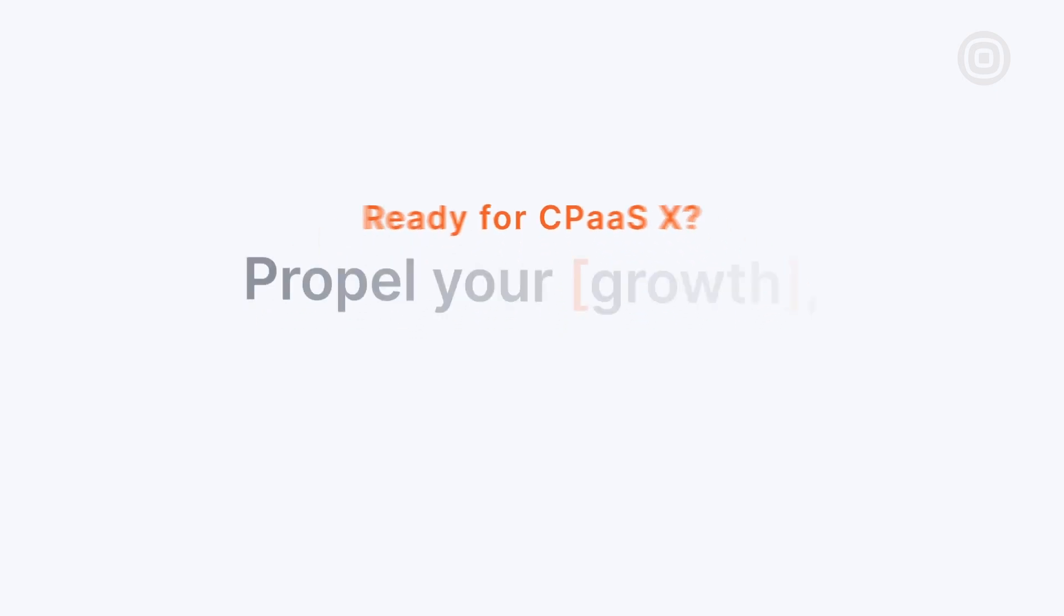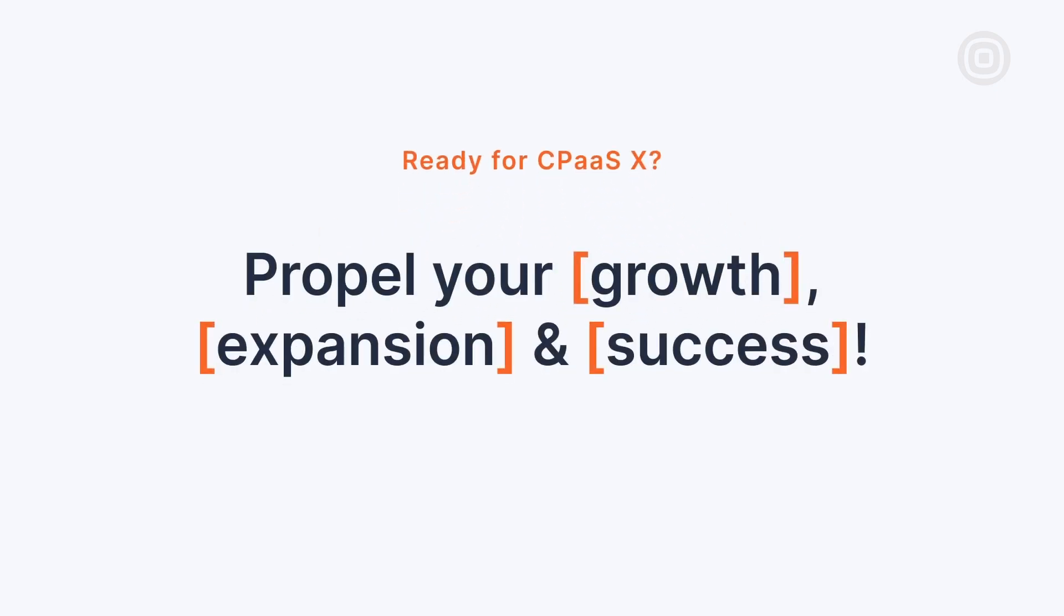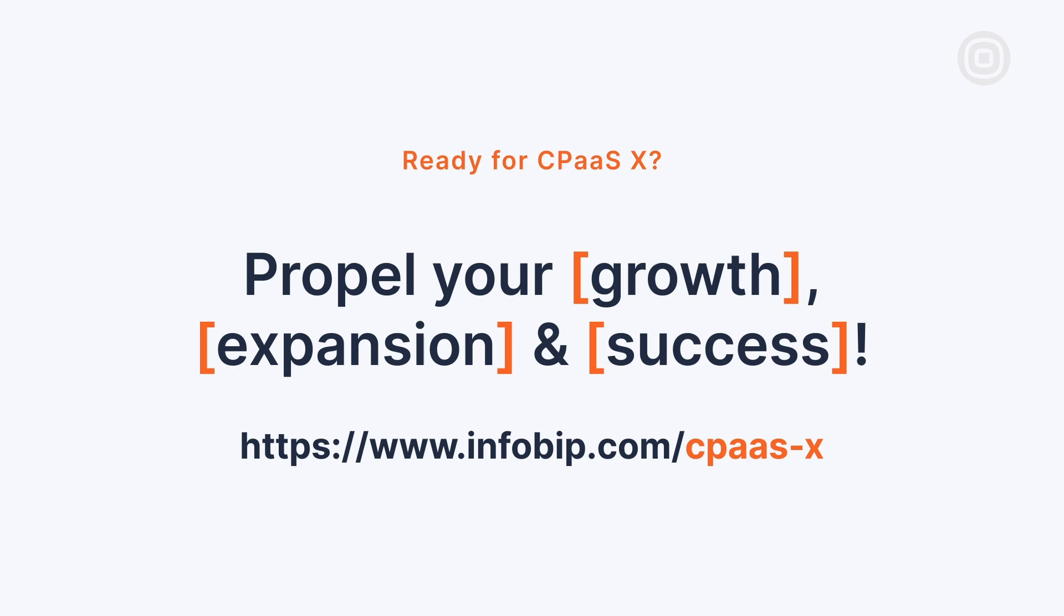Reach out to our team and discover how InfoBip and our CPaaSX can propel the growth, expansion, and success of your business, all while streamlining operations and boosting efficiency.